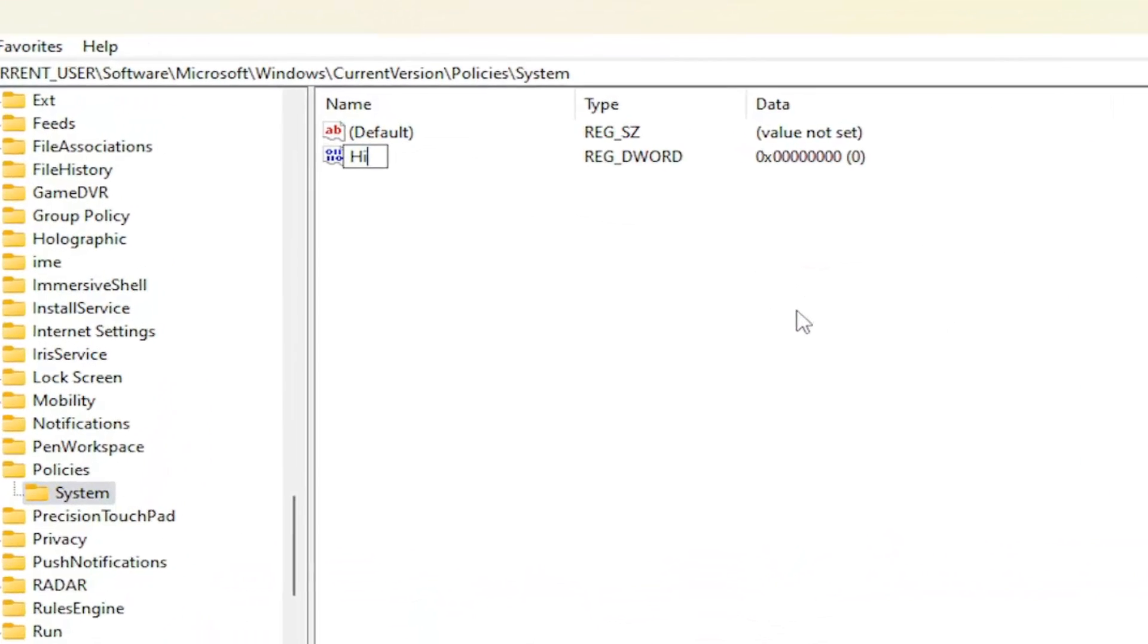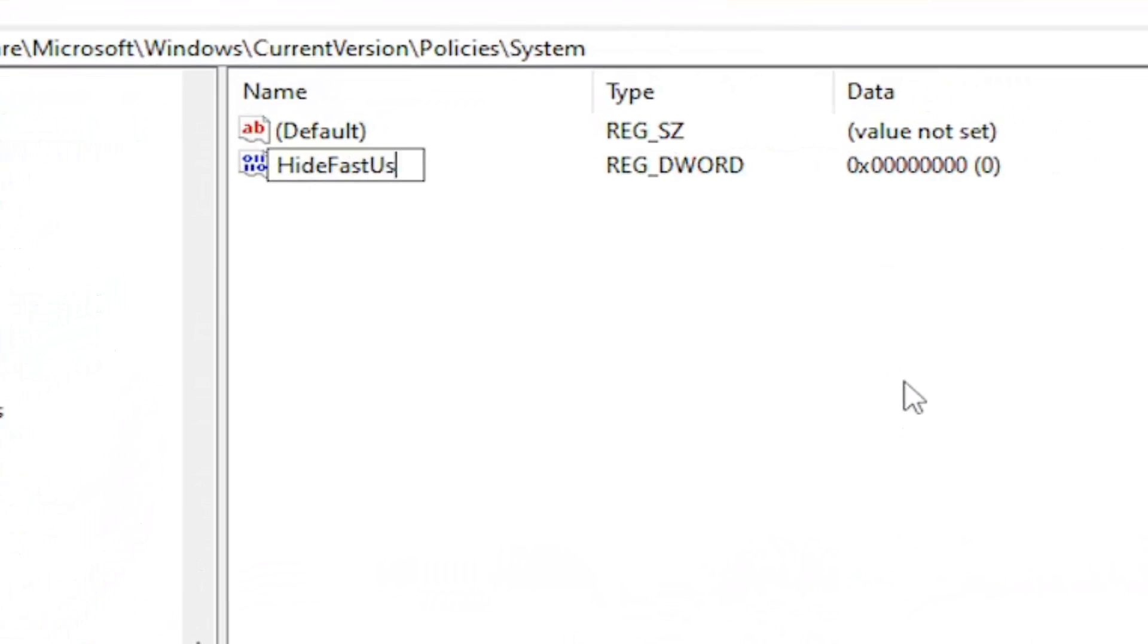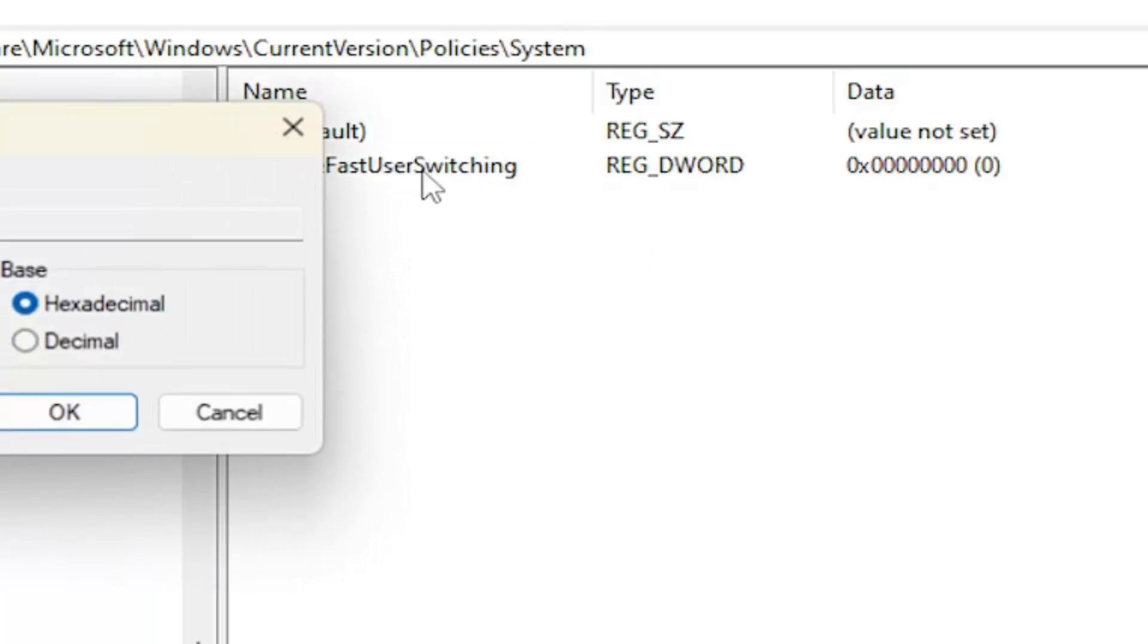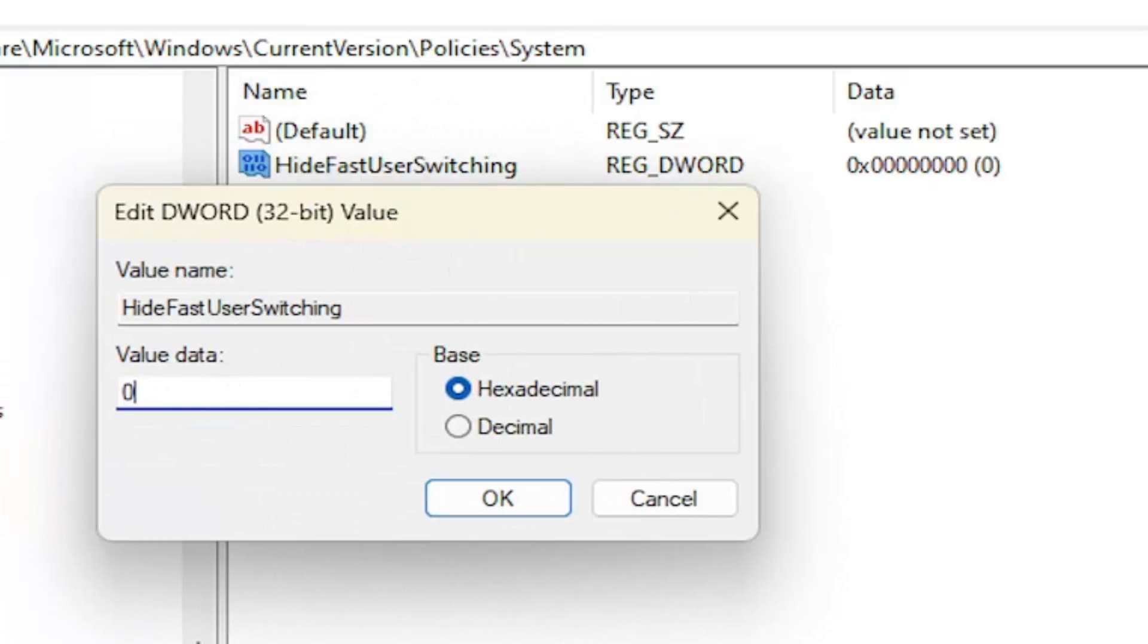Name this value HideFastUserSwitching, exactly how you see it on my screen. And I will zoom in here as well. So just make sure you read it and type in exactly how you see it. So again, it's called HideFastUserSwitching. First letter of each word should be capitalized. And then double click on it. Value data should be zero. So make sure it's a numerical value of zero. Base hexadecimal. And then select OK.